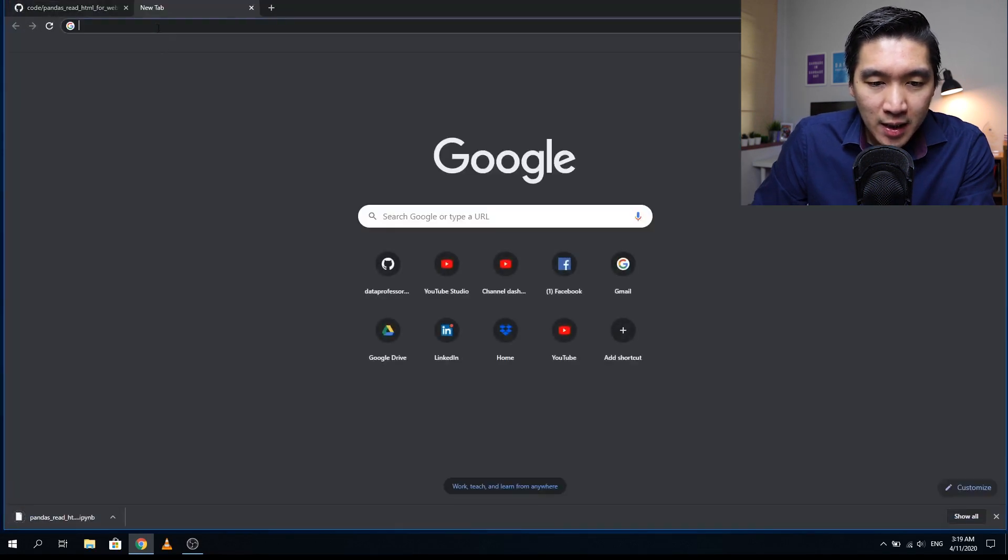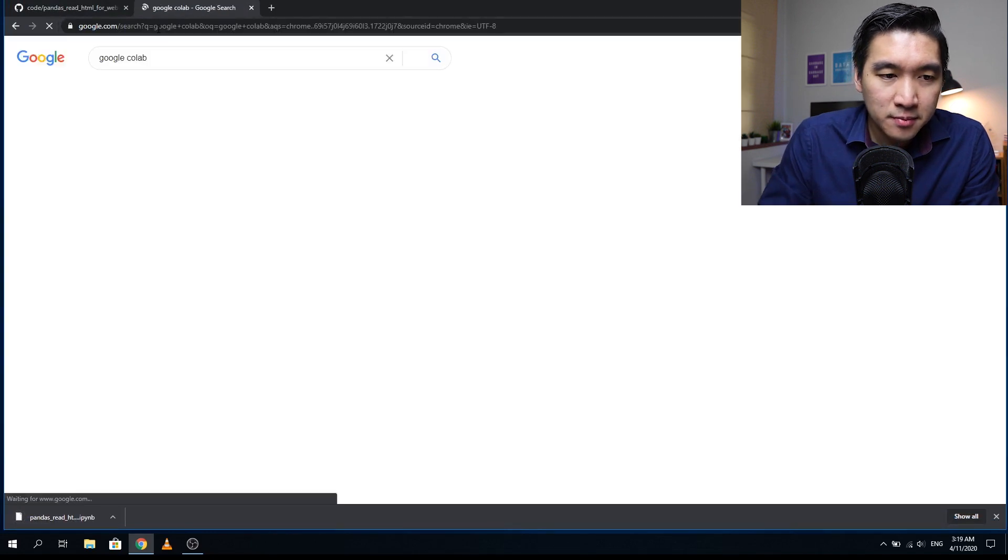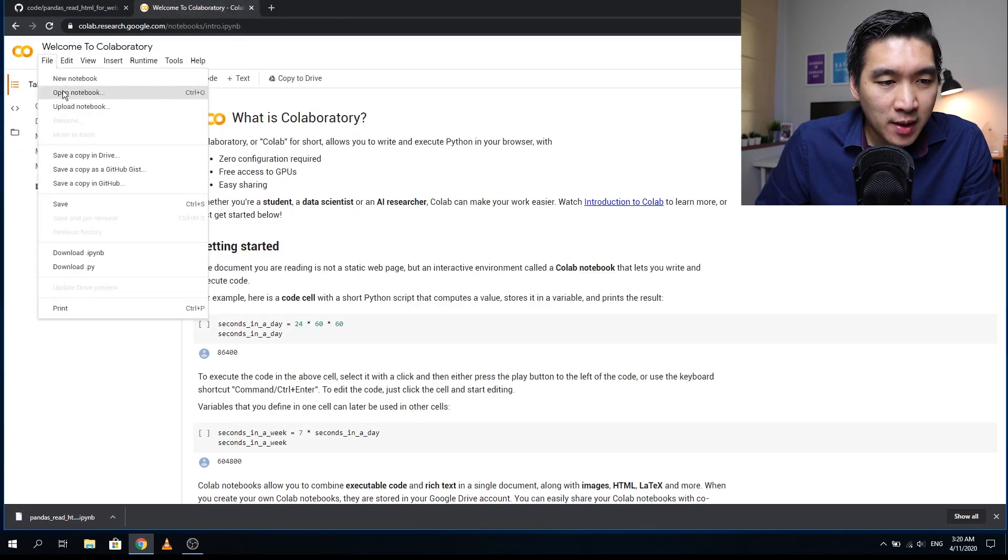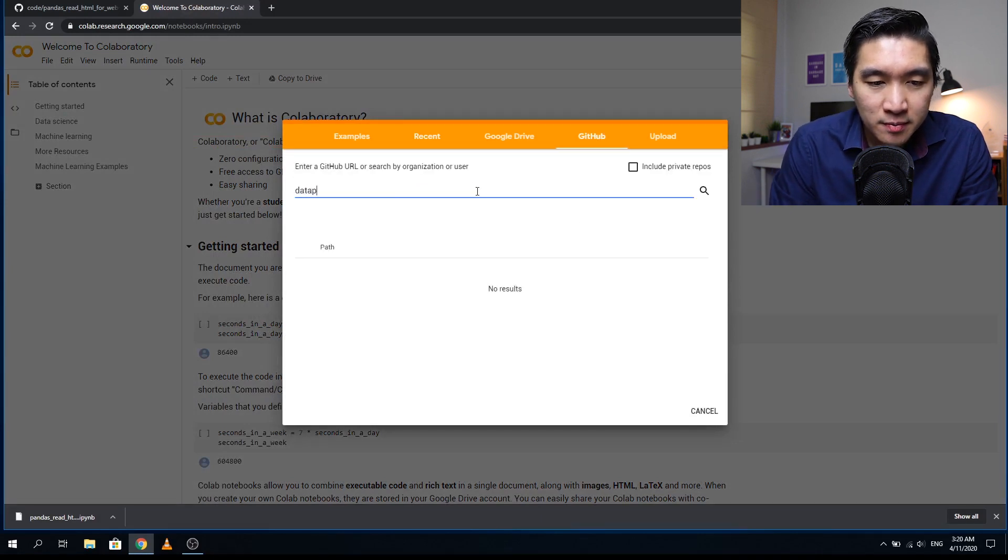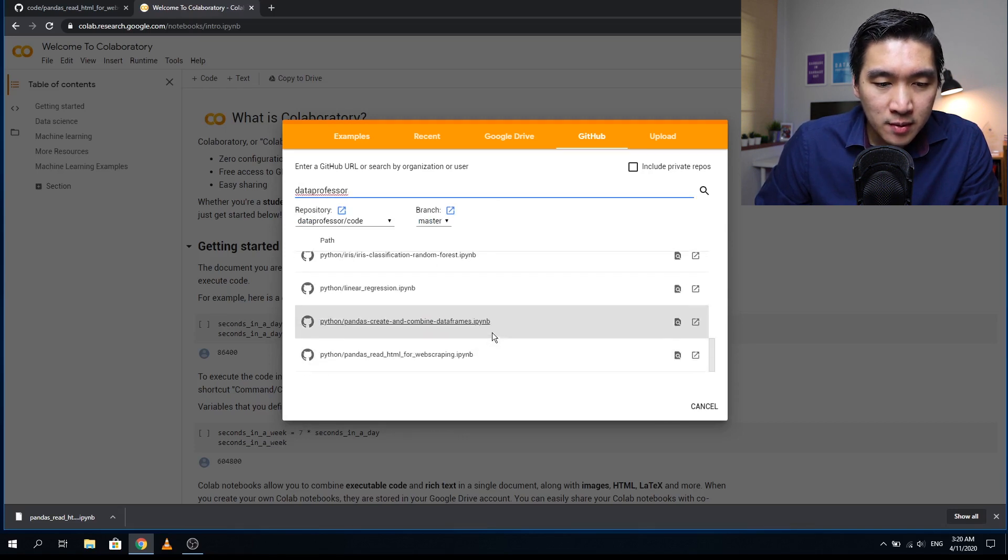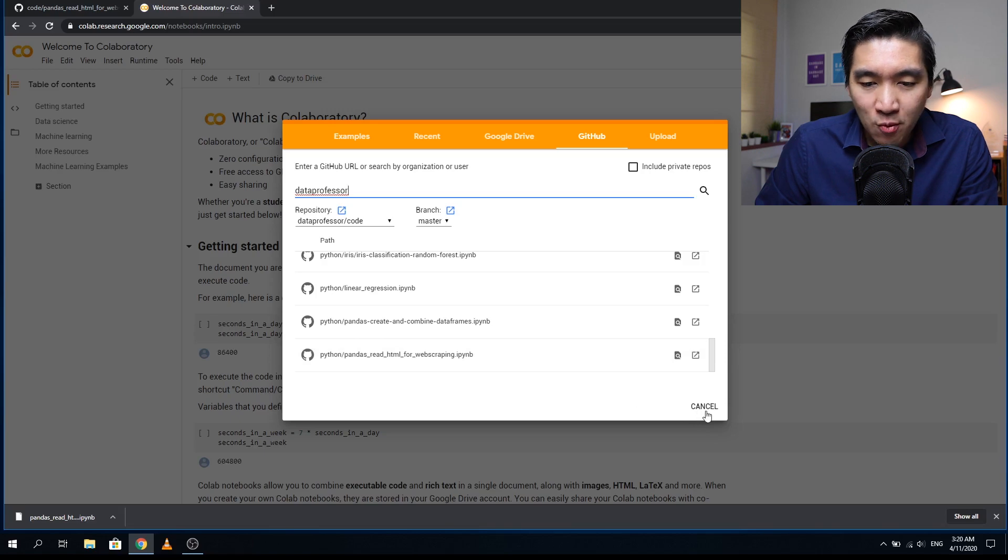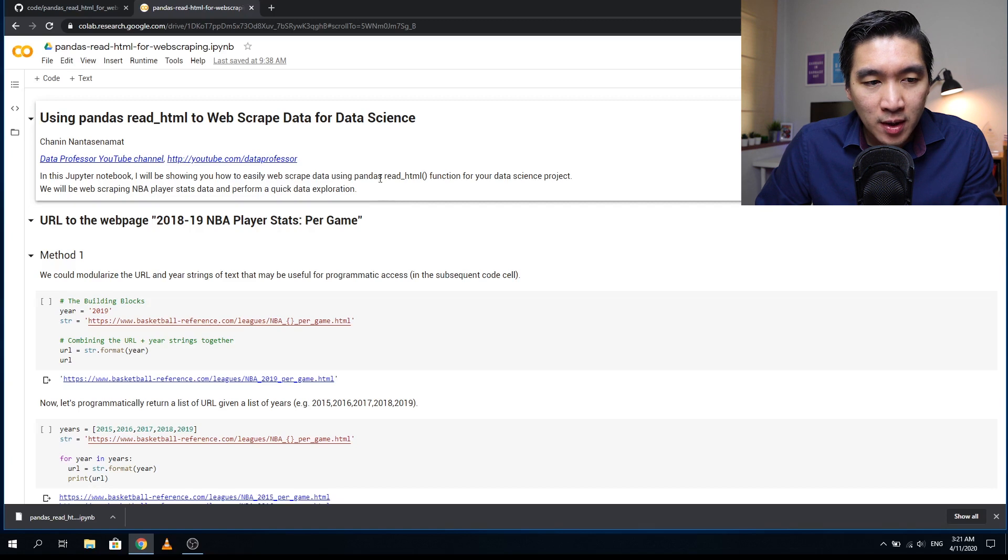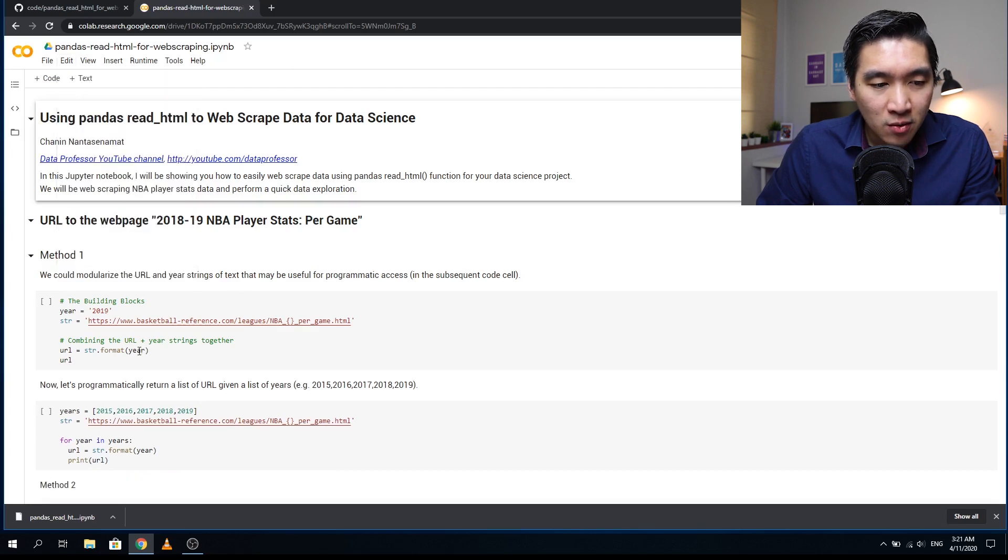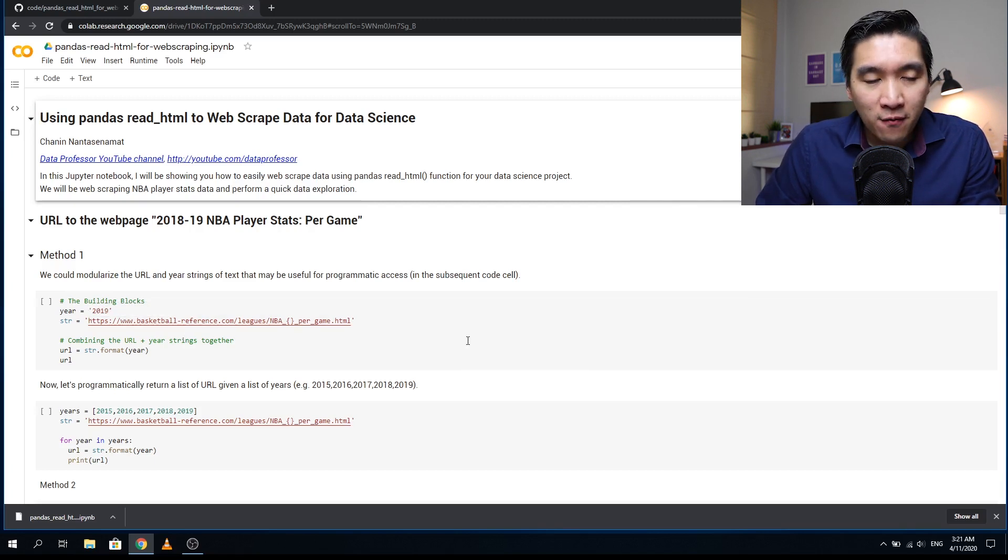A second way is to fire up Google Colab. Click on open notebook, click on the GitHub tab, type in Data Professor, and scroll down to find pandas read_html. I'll open my local version. For this tutorial, I'll be clearing out the output so you can follow along. Click on edit on the menu bar, then clear all outputs so only the input cells will be shown.